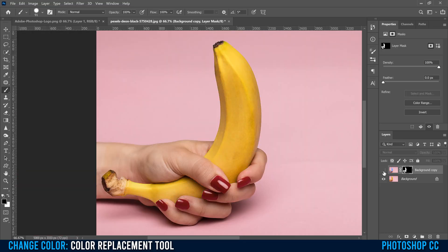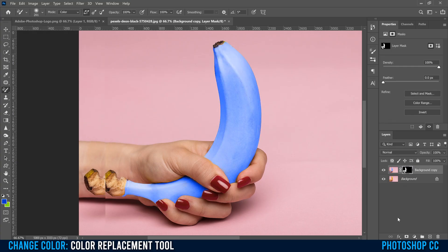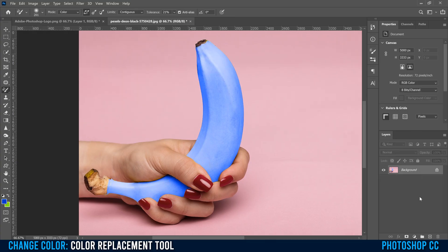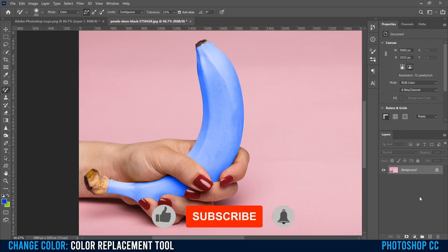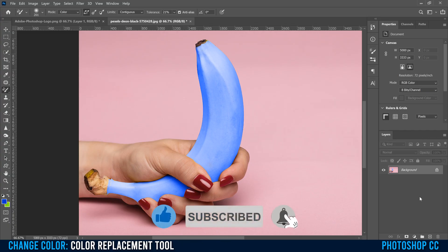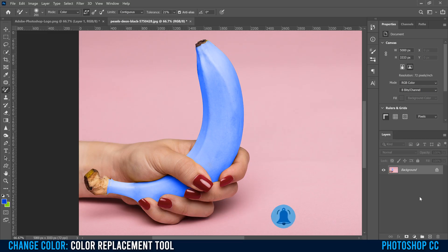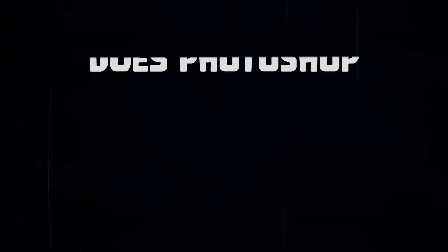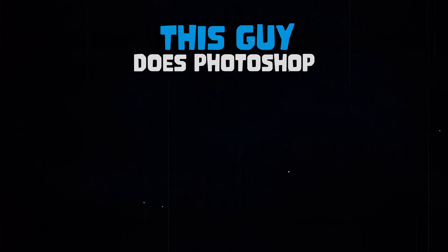So this was before, and this is after. Yellow banana, blue banana. Now, even though the color replacement tool is a very simple way to change color, there are much better ways to do it in Photoshop, like the video that's linked on the screen right now. Try watching that one instead. It's much better.